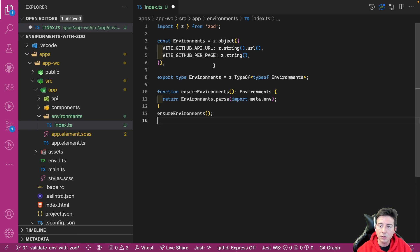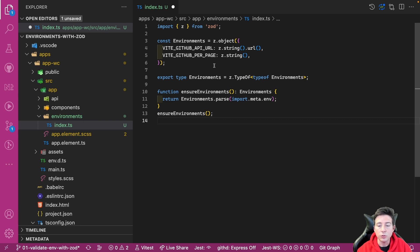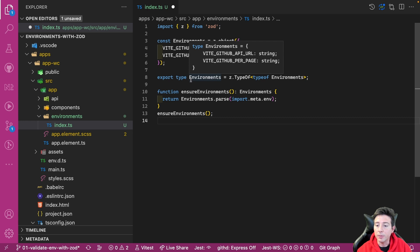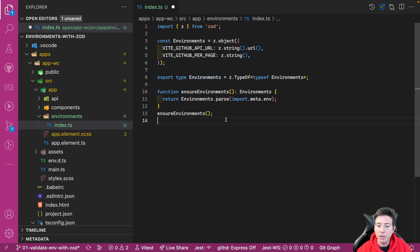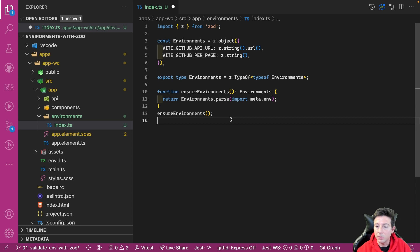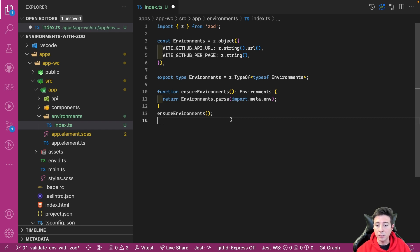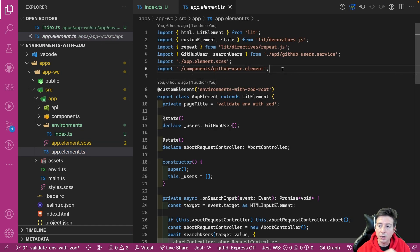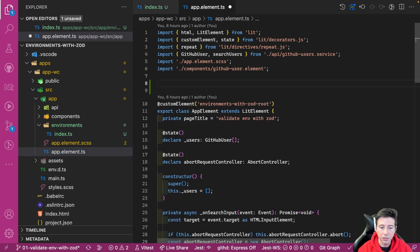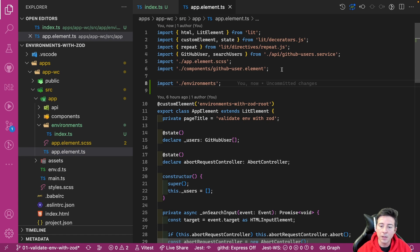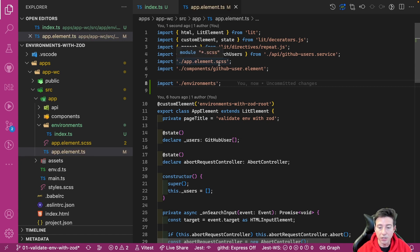It's important to understand that all environment variables are of type string. So we have to use the string type to get this info. After that, we have to export the environment type and we can create an ensureEnvironment function that inside calls the parse method to check if the import.meta.env contains the GitHub API URL and the GitHub per page variable, and then we can call it. After that, we have to import this file in our app, in our root. So we can import the environment file and then we can check our application in the browser.